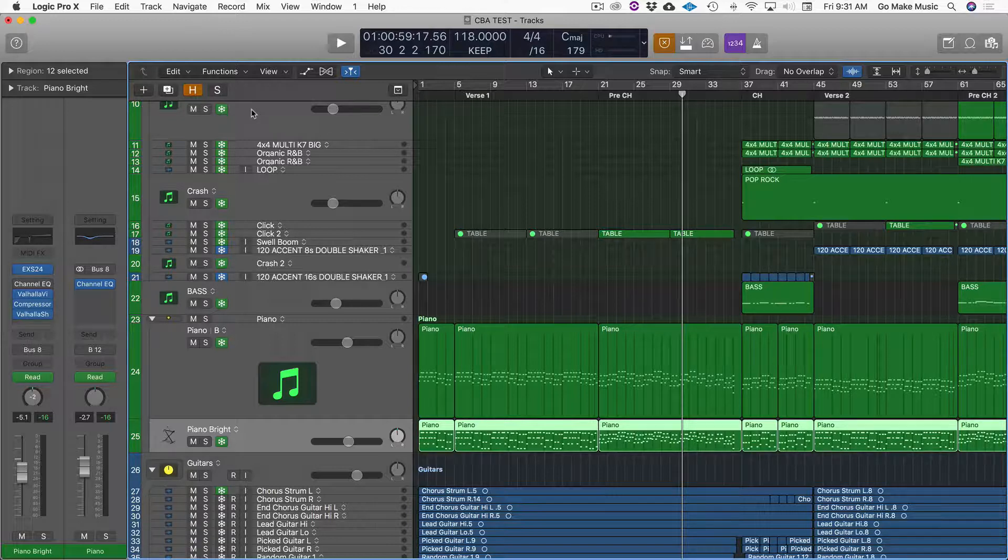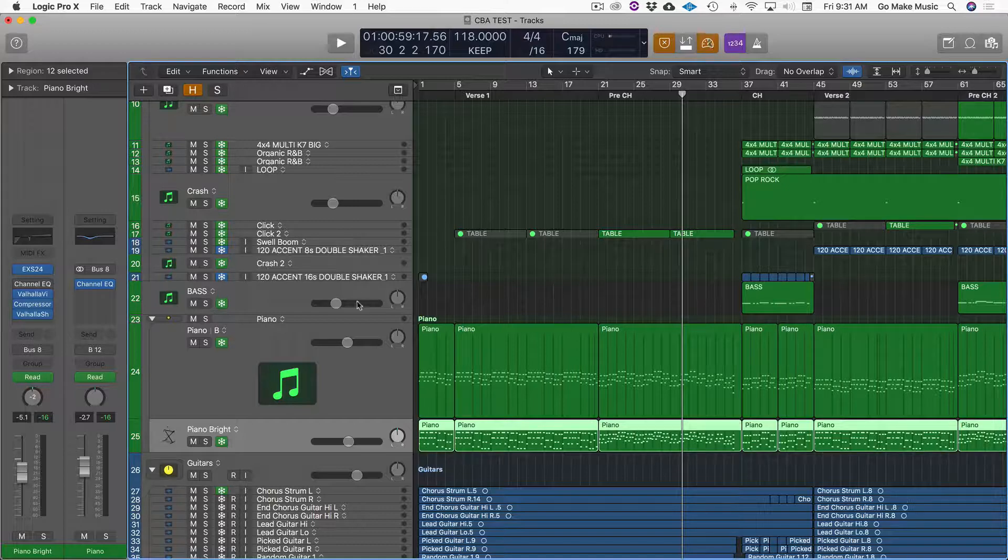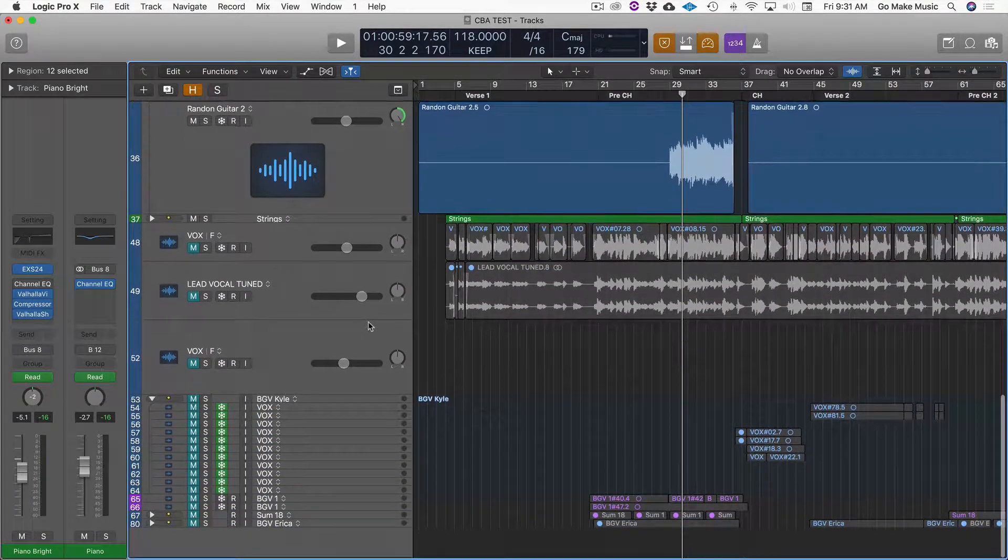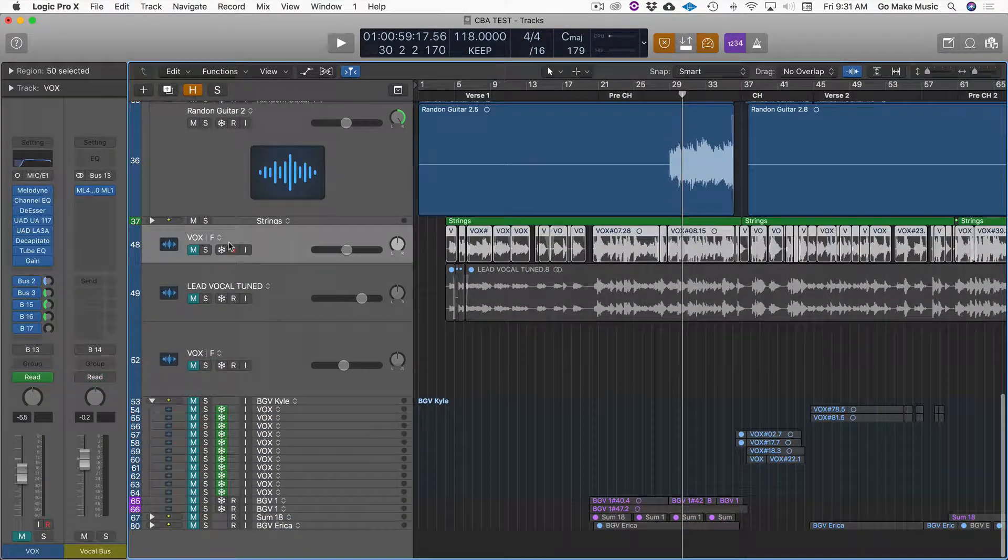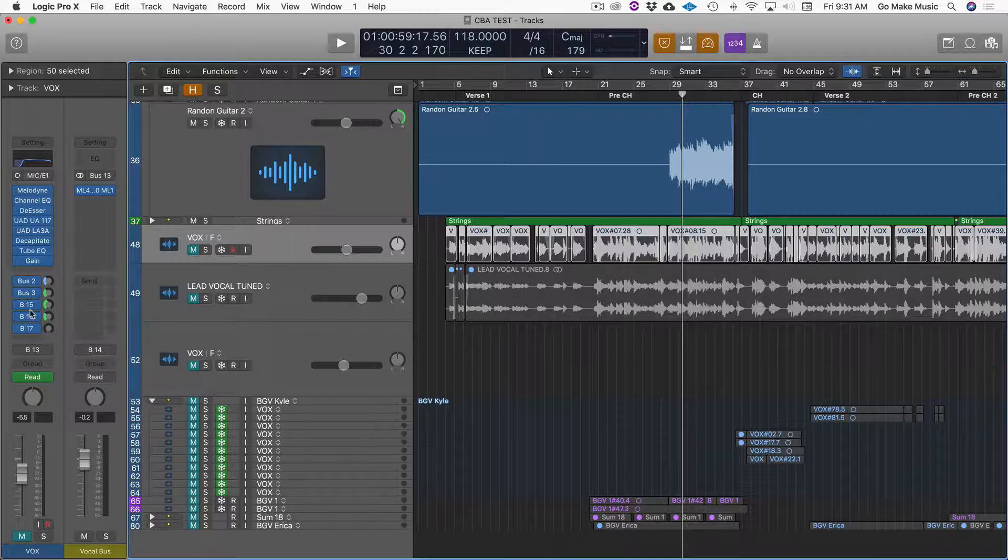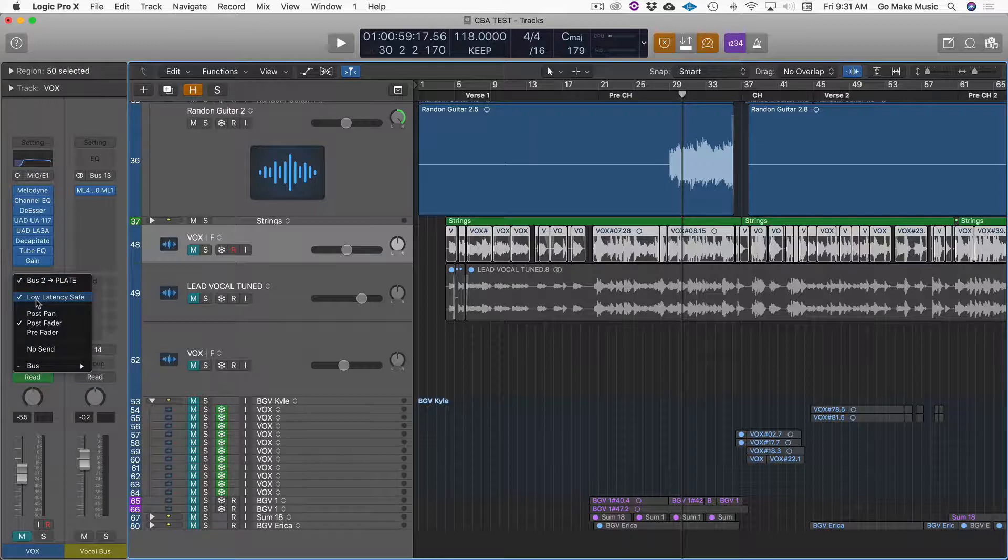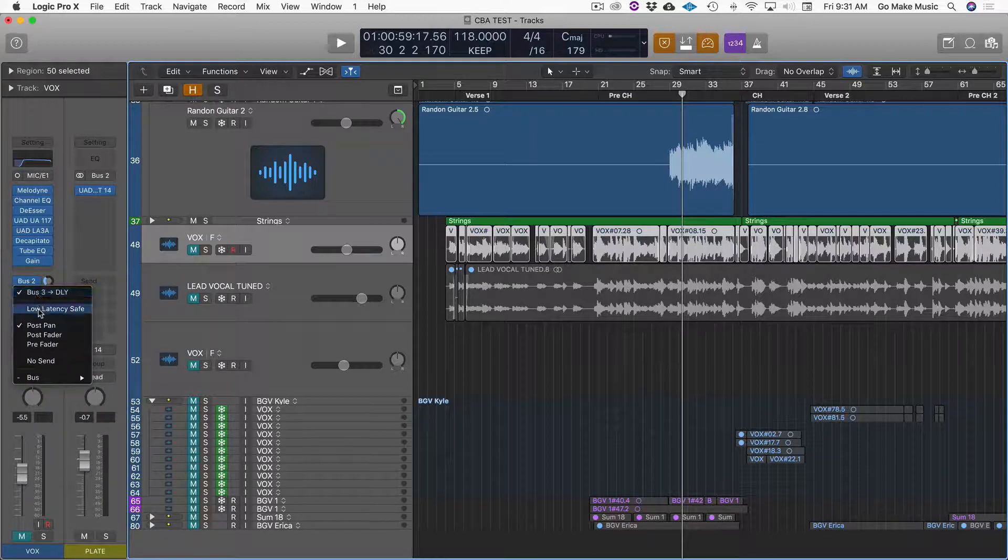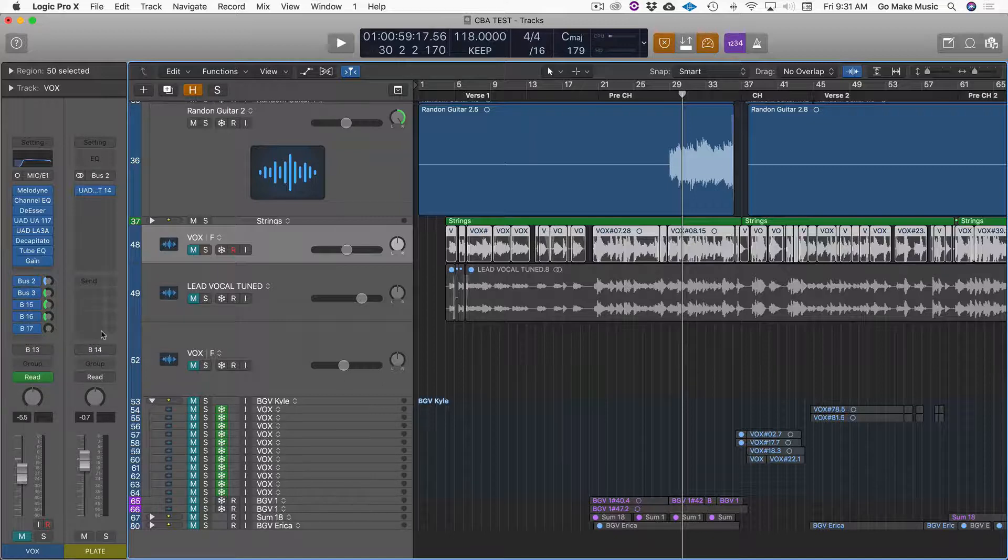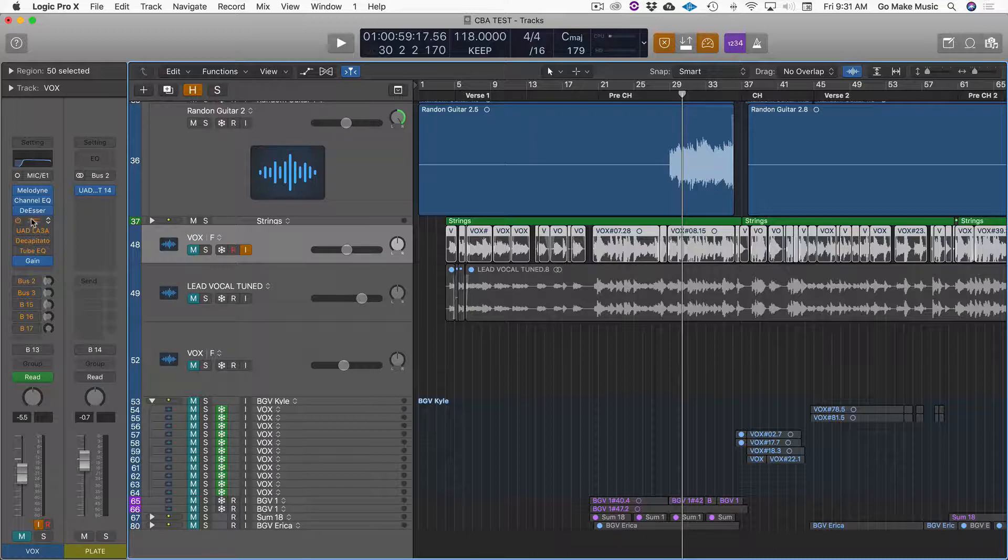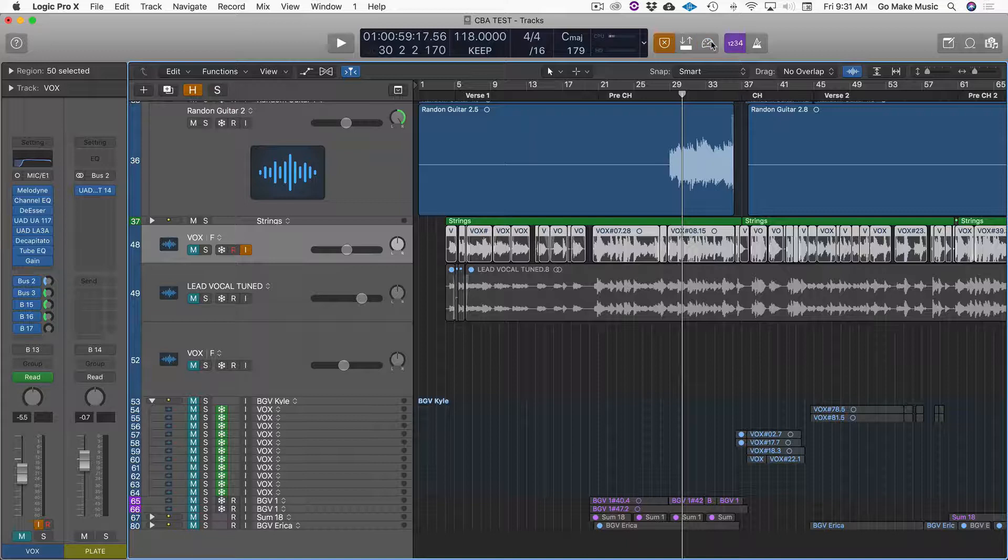Okay, one other word on low latency mode is that sometimes you will have sends on your tracks. Now, if these are not low latency safe, a lot of times they will turn orange, which means as soon as you try to record, see, as soon as I hit record, all of these plugins are not going to work in low latency mode.